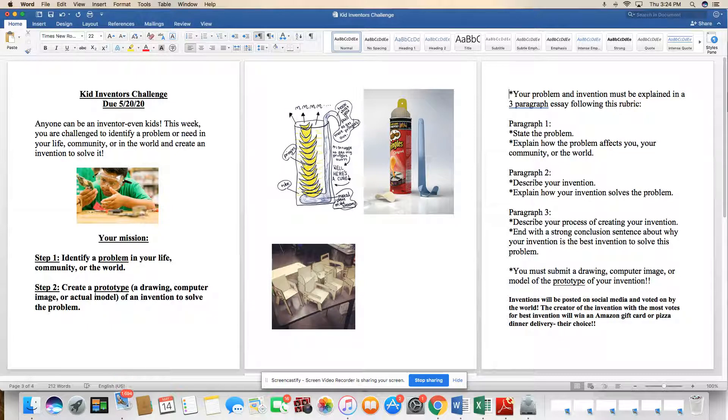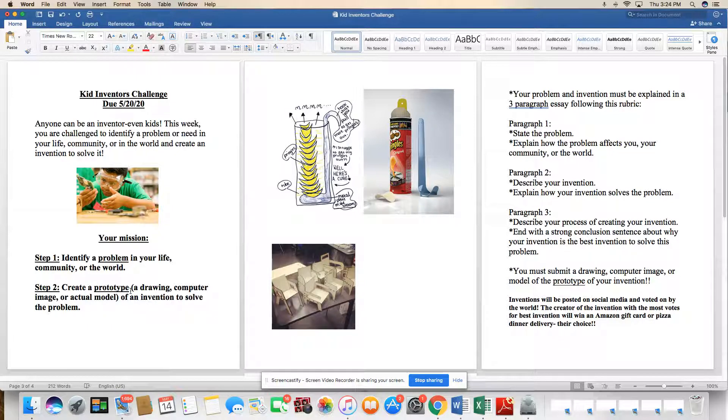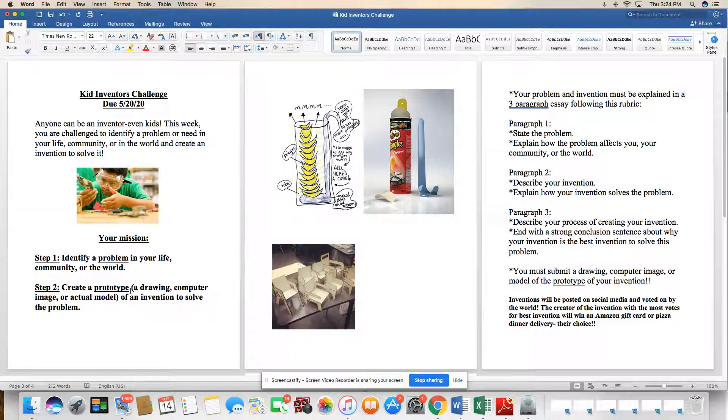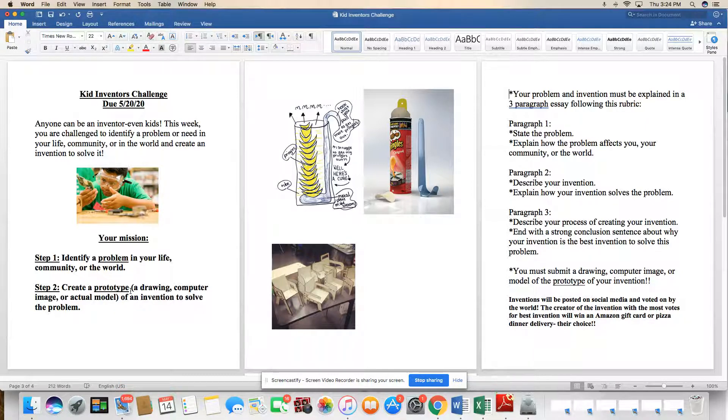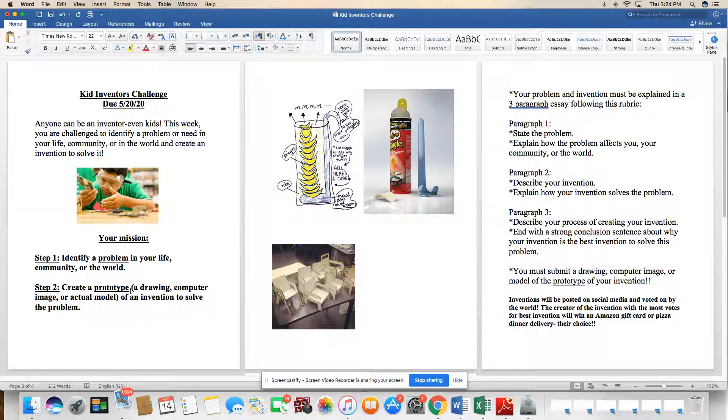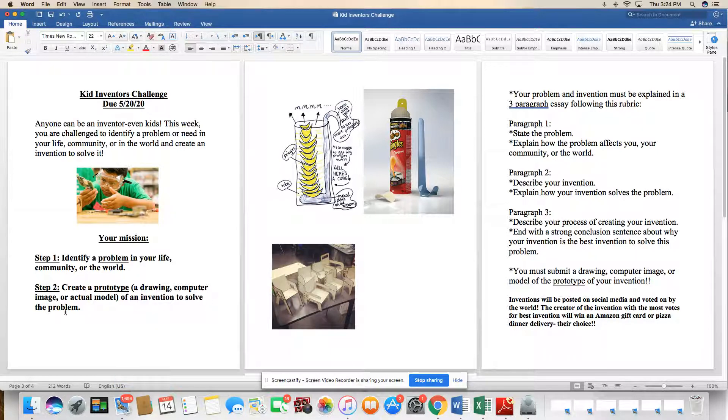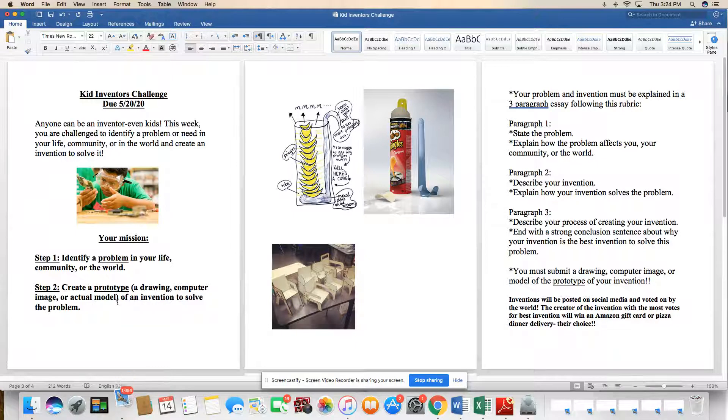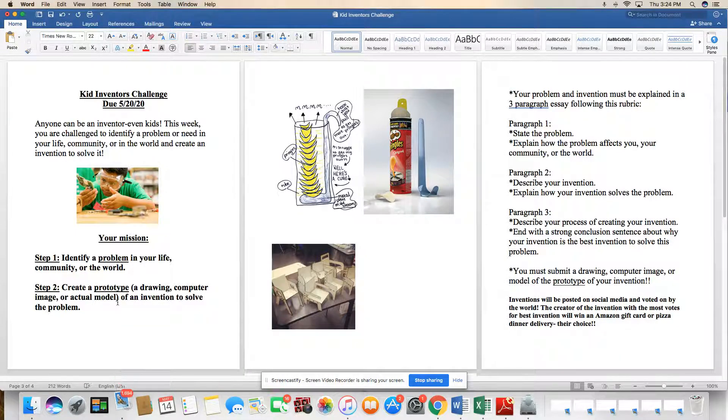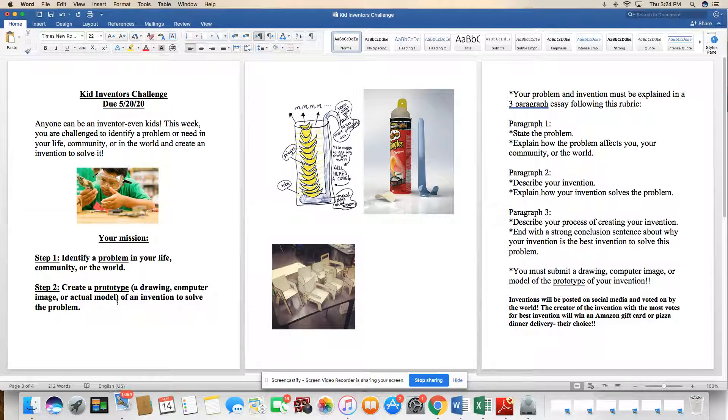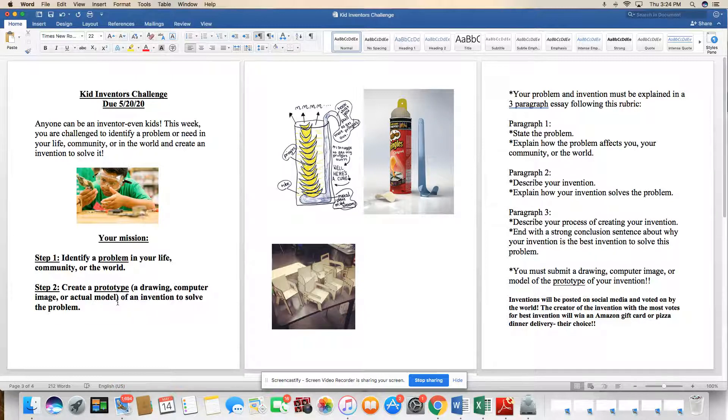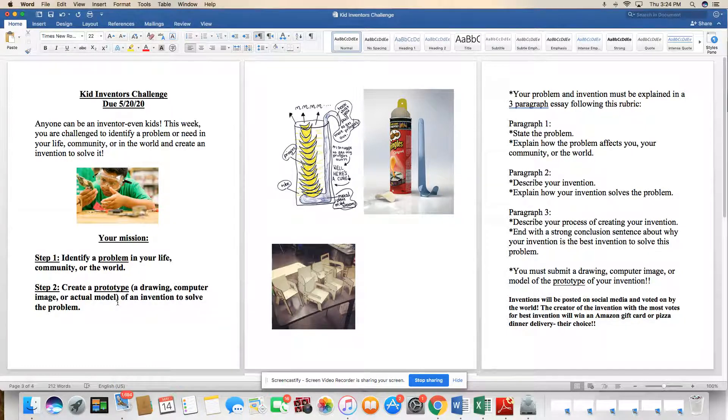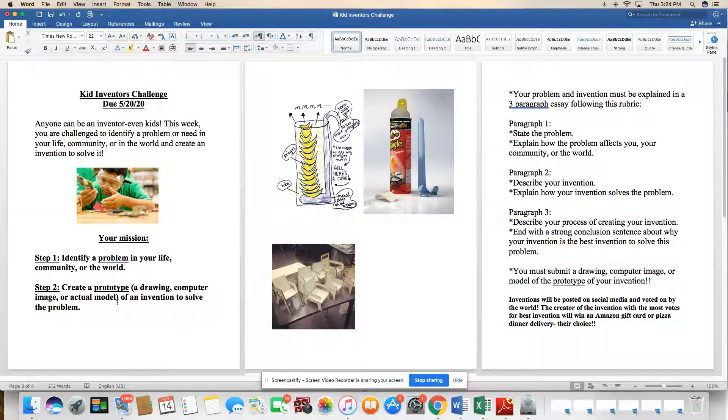Step two, create a prototype. And if you remember from our lessons, prototype is when you create a new invention and it's the first of its kind. It's the only one like it. And this could be in a drawing, a computer image, or an actual model. I know we're all in our houses right now so it's hard to get out to buy actually materials to put things together, but that's also a great time for us to get more creative. You could use anything you have lying around your house to make a model to make your prototype come to life, or you can do a drawing with labels to send to us.